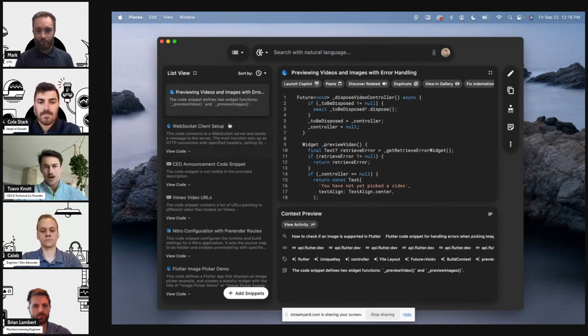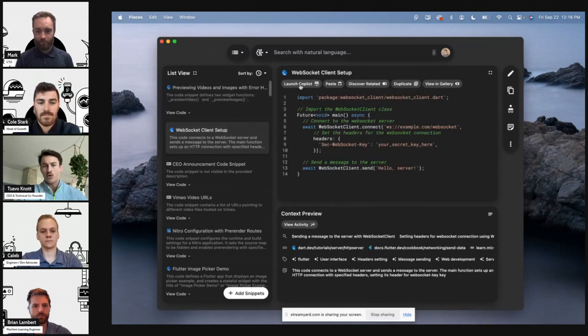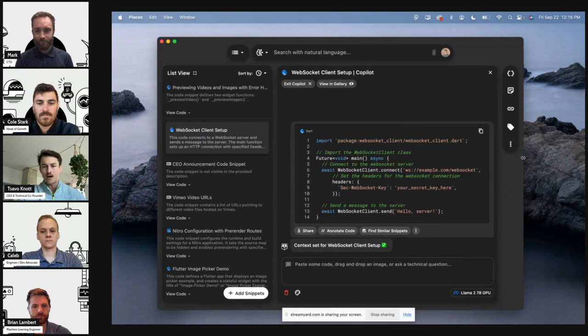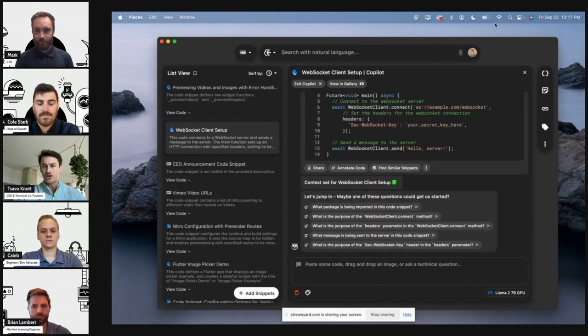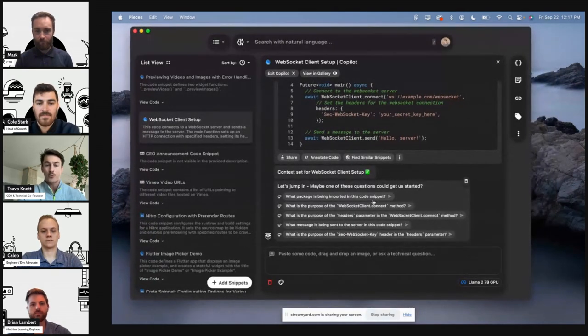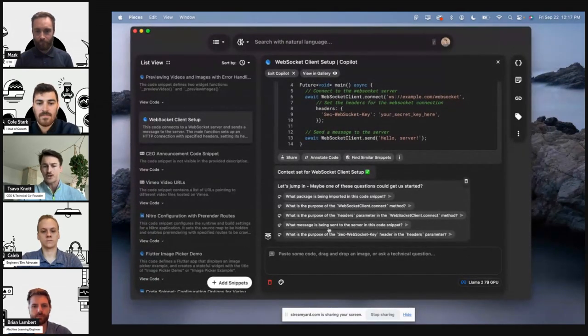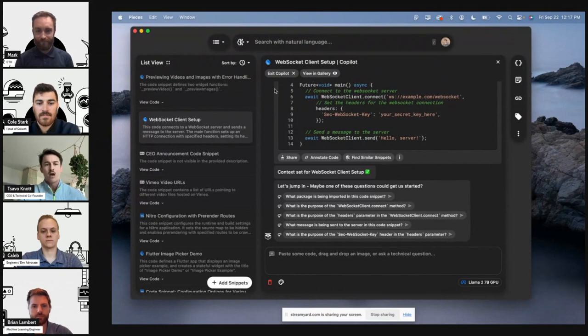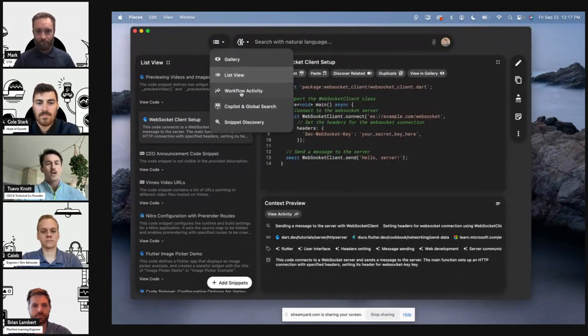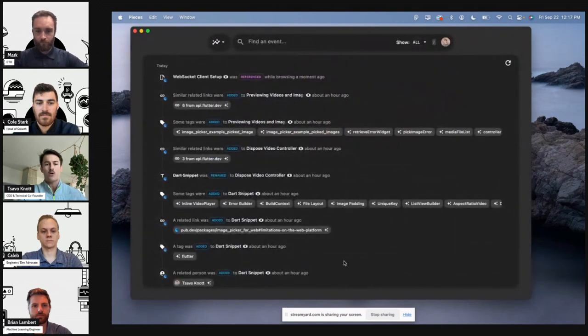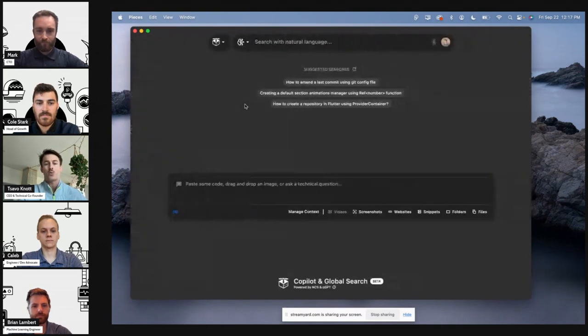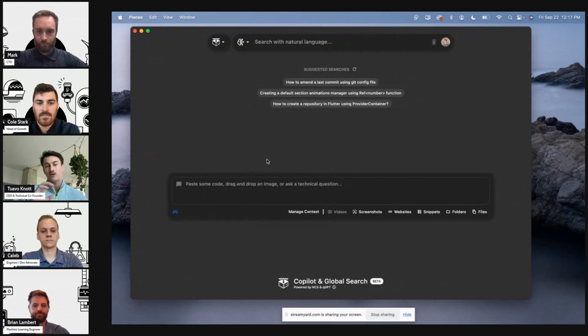Basically the co-pilots are available on a per material basis, so you can go ahead and open that up and you can jump right into that discussion. It'll prompt you with some questions that are relevant to this context. But most importantly, we've really focused on the context at large being powered via your workflow activity, the things you have saved, and as well context that you might set on demand.